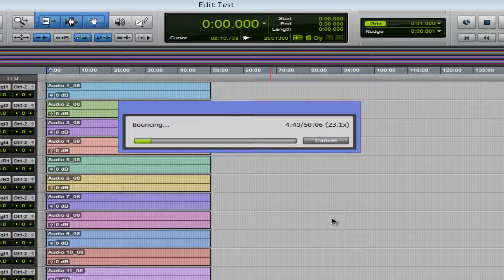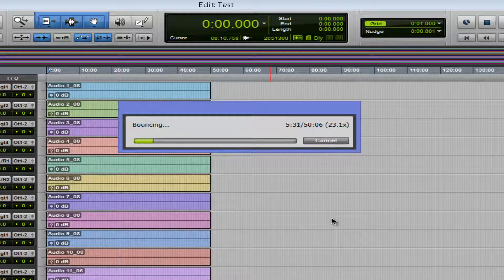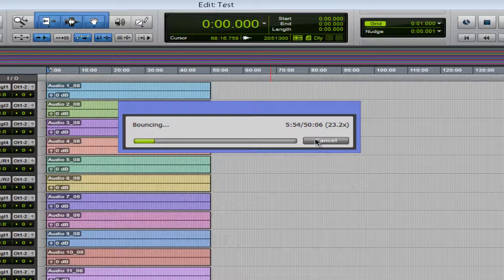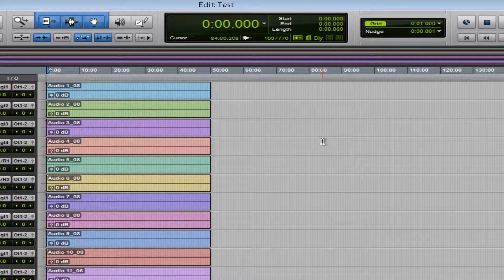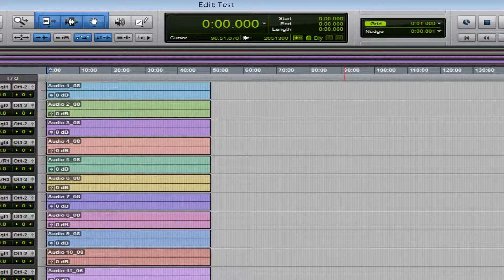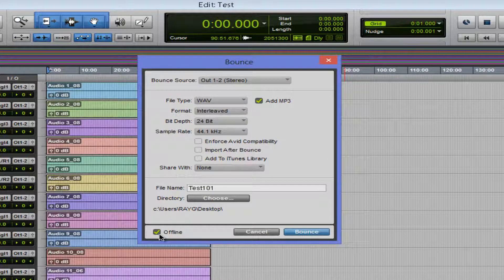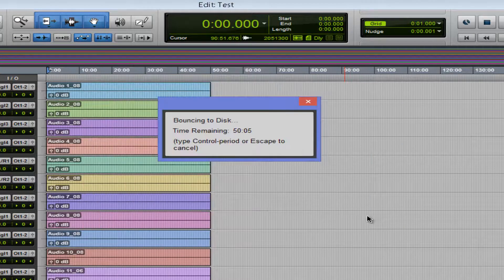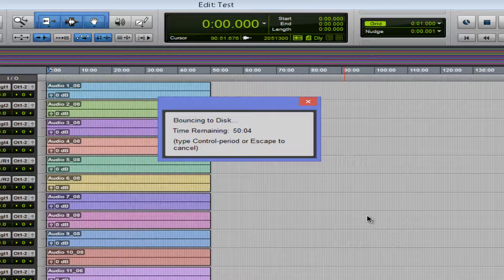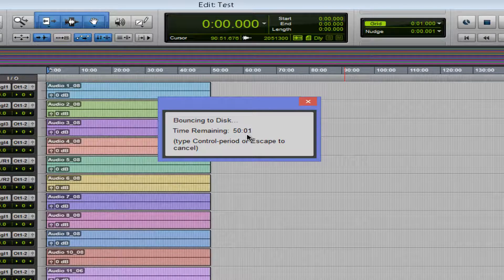So this is a feature that we all wanted for a very long time. We finally got it. And if you never use Pro Tools, let me show you what happens if you do it without the offline bouncing. 50 minutes, you see that? It's insane.